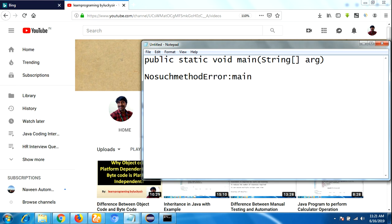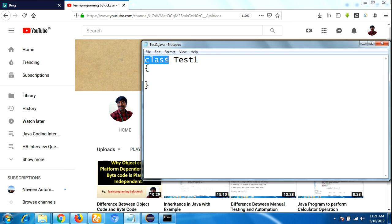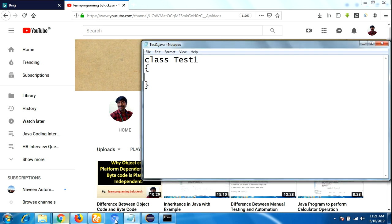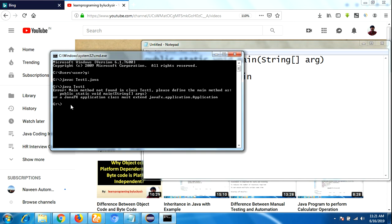Let me take one simple example so we can clearly understand. I am defining a class with the name 'TestOne' and I am not defining any main method here. I save this as TestOne.java. Next, open the command prompt and to compile any Java program we use the command 'javac TestOne.java'. As you can see, it does not show any compile-time error.